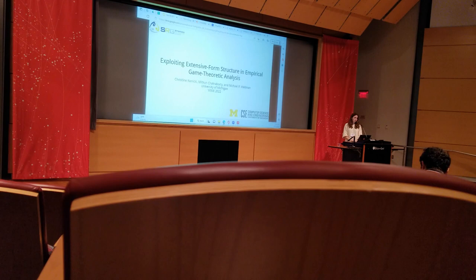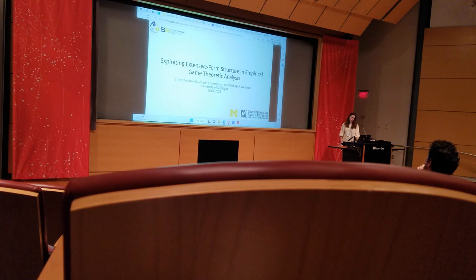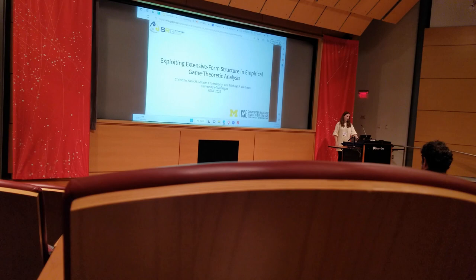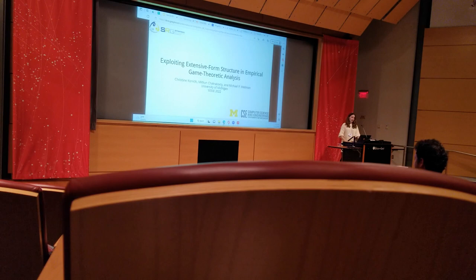Let's get started. The first talk will be by Christine, who will talk about exploiting extensive form structure in empirical game theory analysis. Please go ahead.